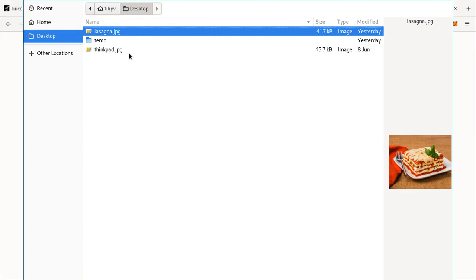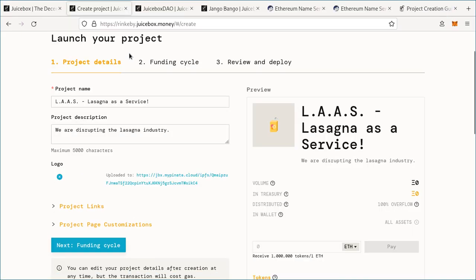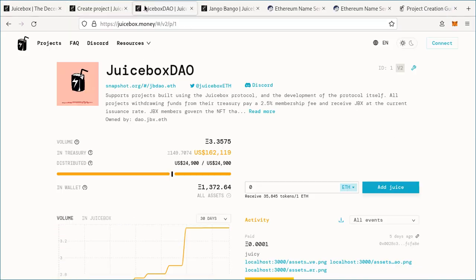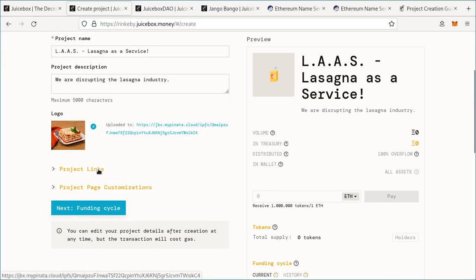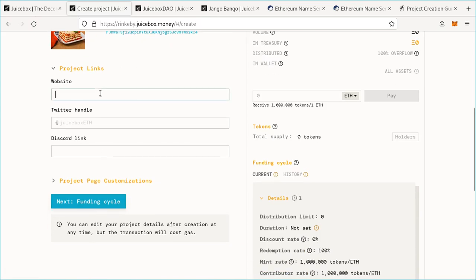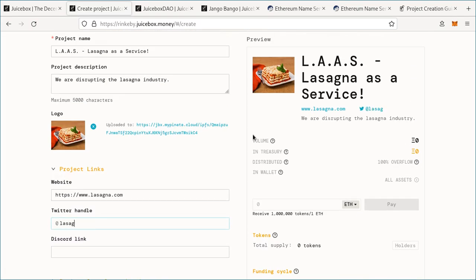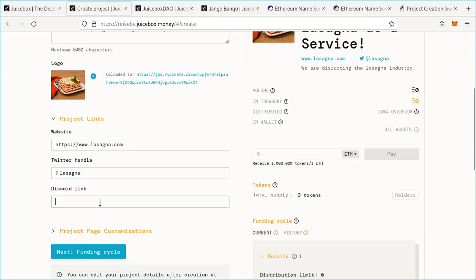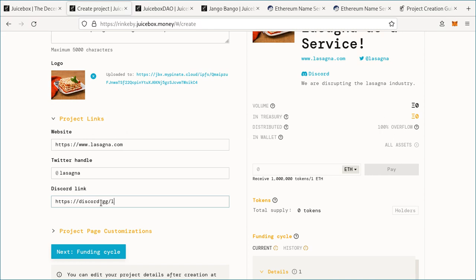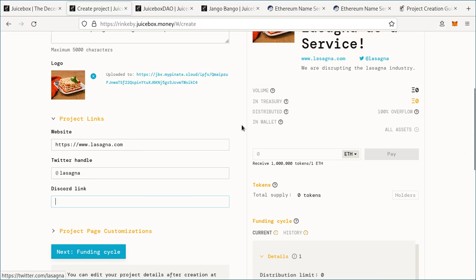We can put a logo — I'm going to use lasagna.jpg. If you want to use an animated logo, you can do so. After that, you can put in important links for your project: you can link to your project's website, put a Twitter handle (no need to put a full link, just the handle and the link will automatically be generated), and you can put an invitation to your Discord server. If you don't have a Discord or Twitter, you can leave those boxes blank.